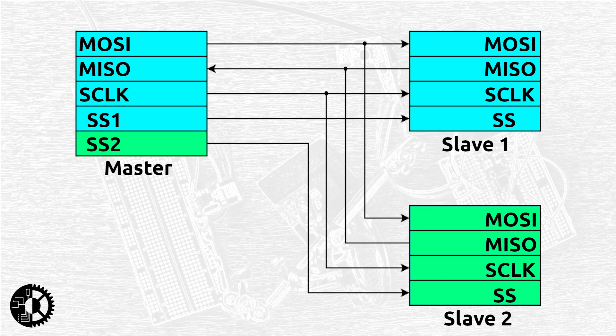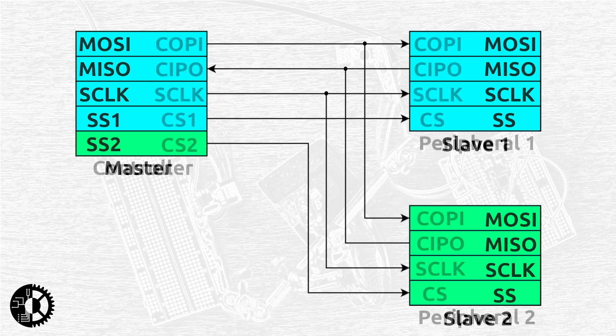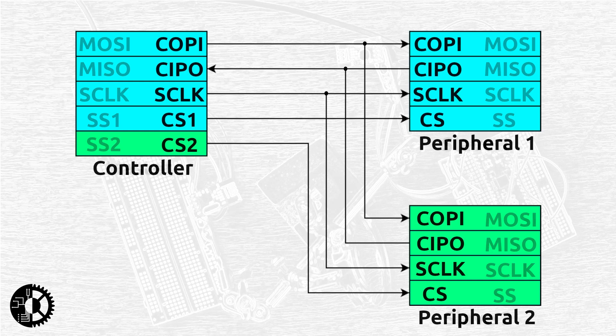In the newly proposed naming scheme these labels change to the following. MOZI becomes COPI for controller out peripheral in, MISO becomes CIPO for controller in peripheral out and SS becomes CS for chip select.